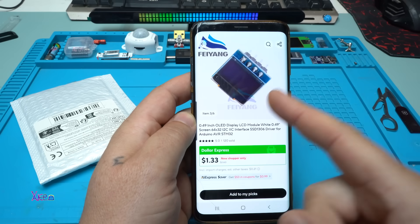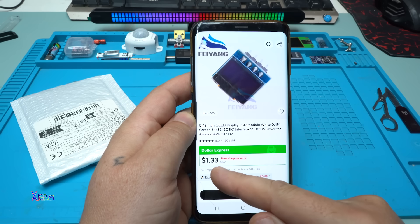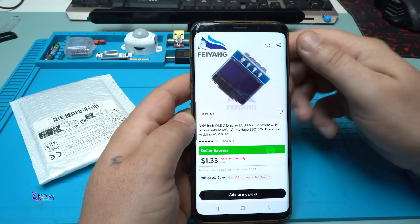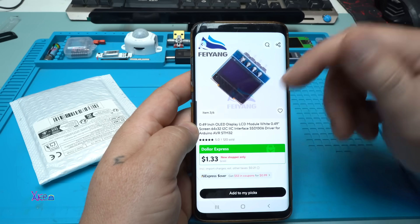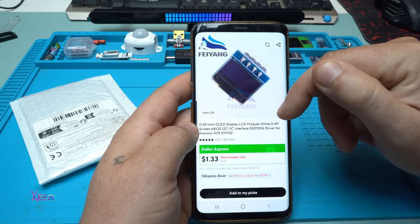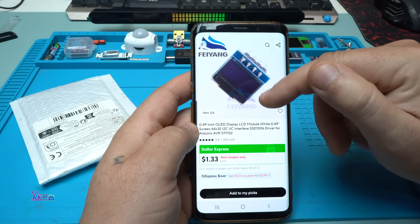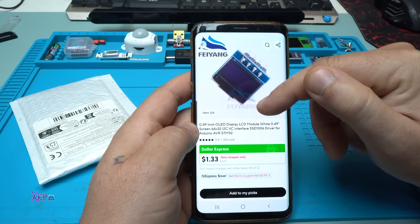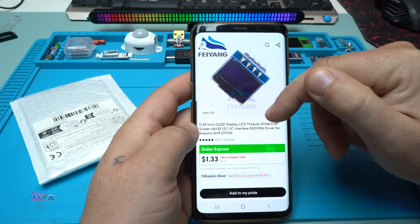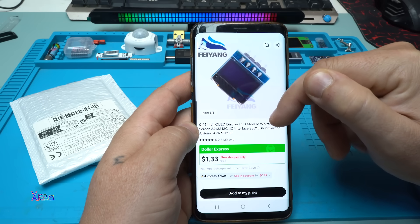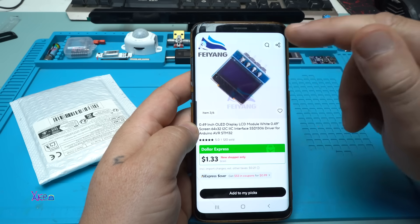This is the smallest module I found on AliExpress and it costs around one US dollar. It's a 0.49 inch OLED display — not LCD, OLED — a wide screen 64 by 32 pixels with I2C interface. This is the SSD1306 driver for Arduino. I love it, this is the smallest OLED screen.